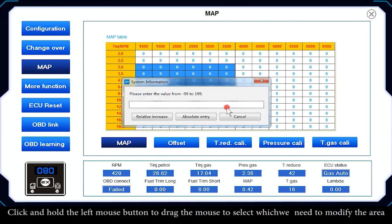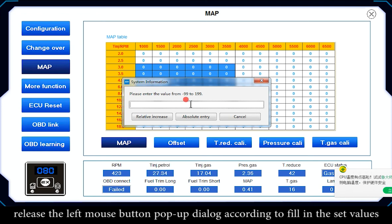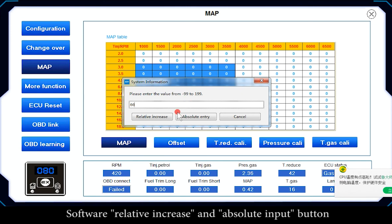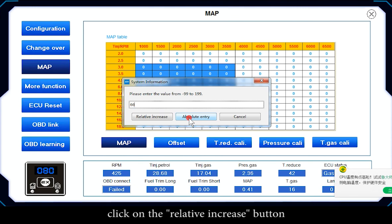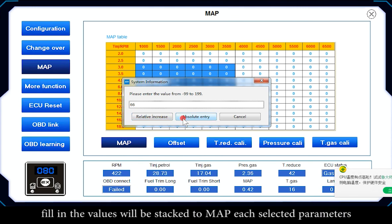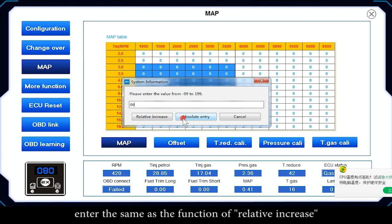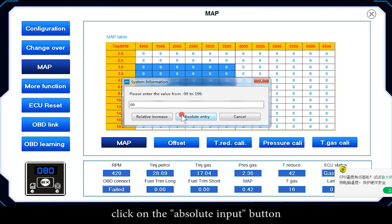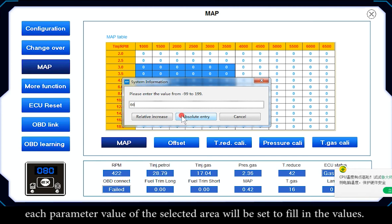To use the MAP calibration table: click and hold the left mouse button and drag to select the area of the engine parameters you need to modify. Release the left mouse button and a dialog will pop up. Fill in the set values using the Relative Increase button — the values entered will be stacked onto the MAP parameters.